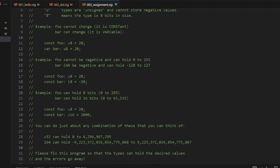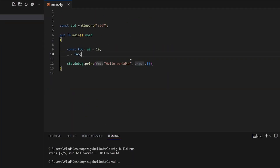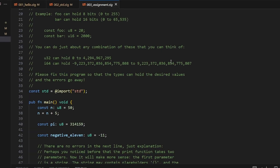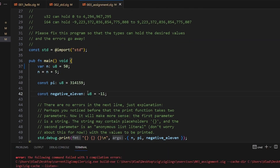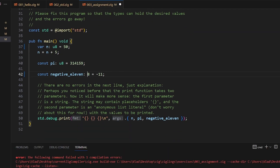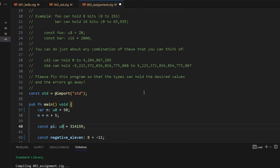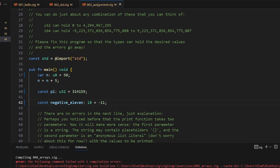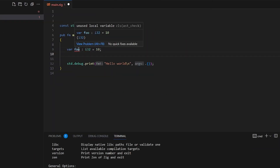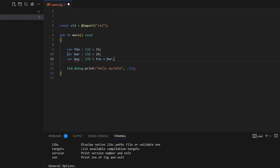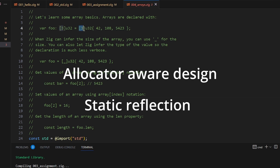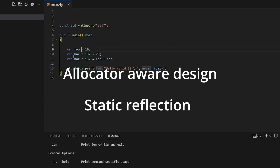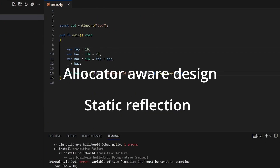I started to learn the basics of Zig, and I'm not quite a fan of the syntax so far, but that shouldn't be the main reason to judge a programming language. There are many features of Zig that would benefit game developers like, for example, allocator-aware design and static reflection, so it deserves a try.